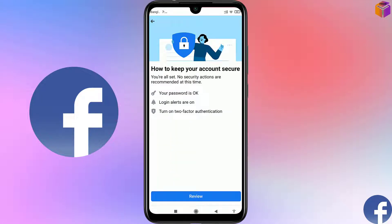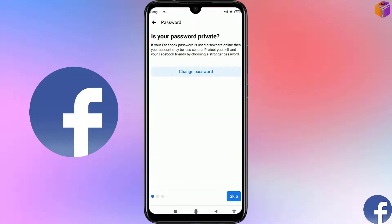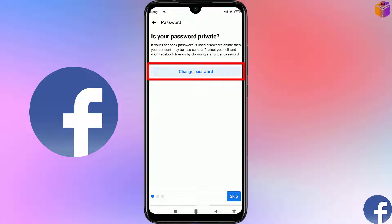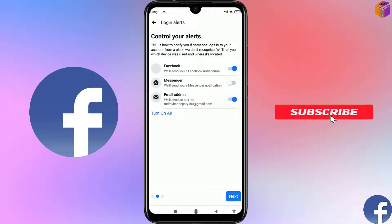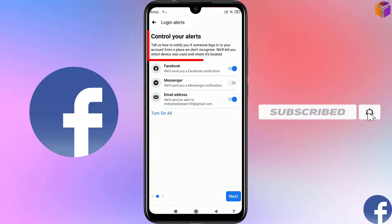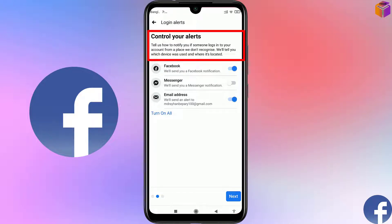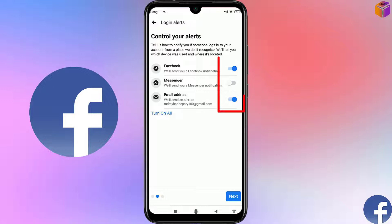You can see your password status, login alerts are on, and two-factor authentication options. Click on Review. If you want to change your password you can do it here — I'll skip that. Under 'Control Your Alerts,' it says to tell Facebook how to notify you if someone logs into your account from a place it doesn't recognize. You can turn on all alerts.